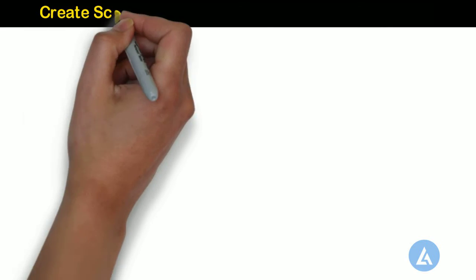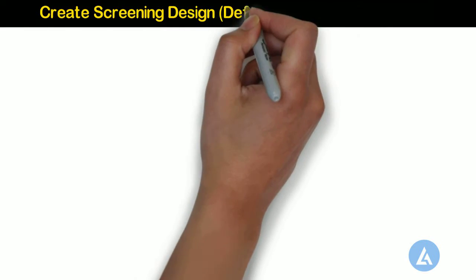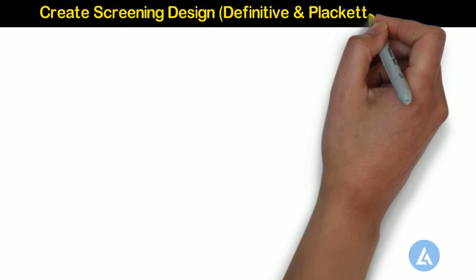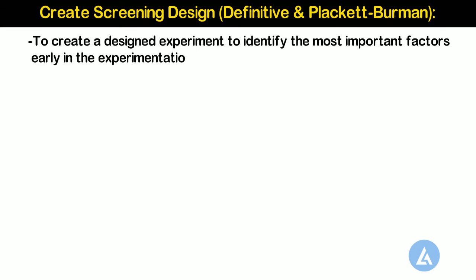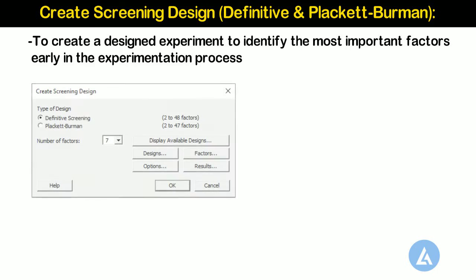Create Screening Design, Definitive and Placket-Burman. Use Create Definitive Screening Design to create a designed experiment to identify the most important factors early in the experimentation process. Definitive Screening Designs can fit 2 to 48 factors.